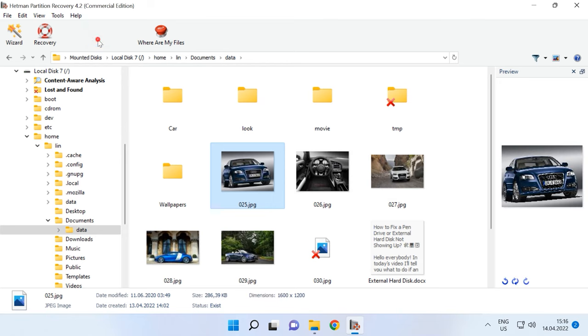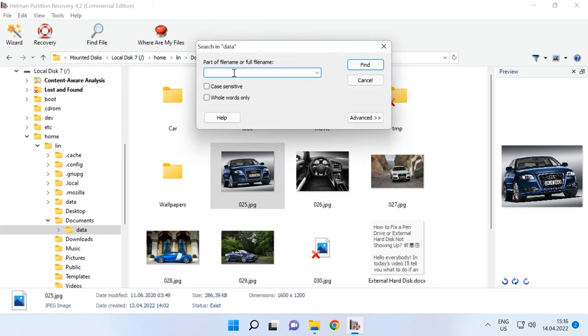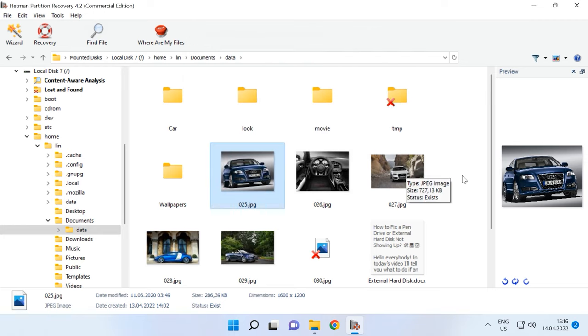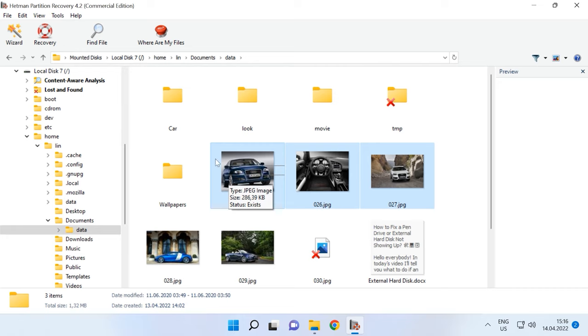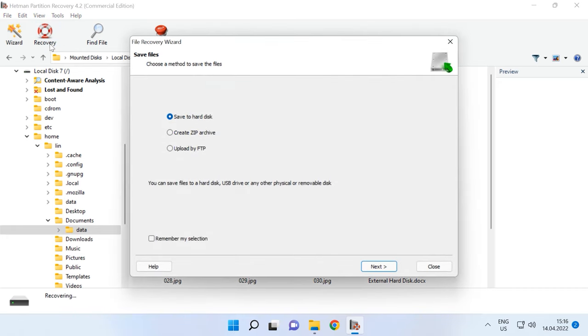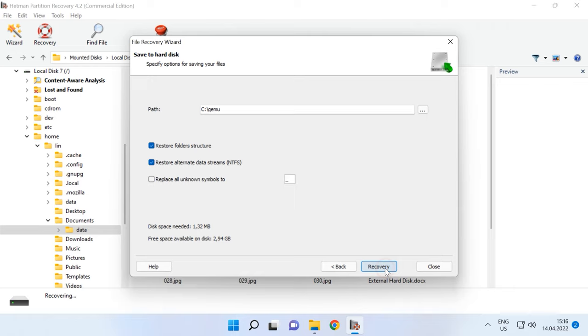Click on a file to see its contents in the preview window. With this quick search option, you can find a specific file by its name. Select the files you need to restore and click Recovery. Specify the disk where to save the files and click Recovery again.